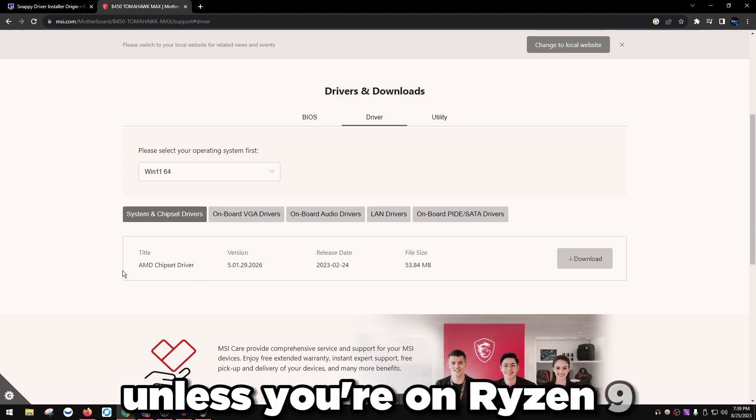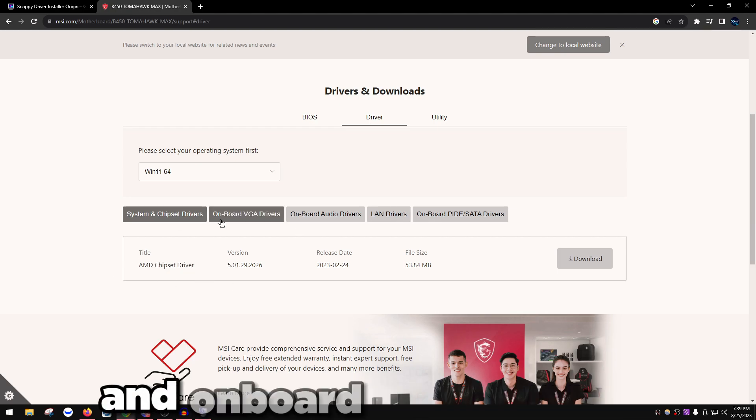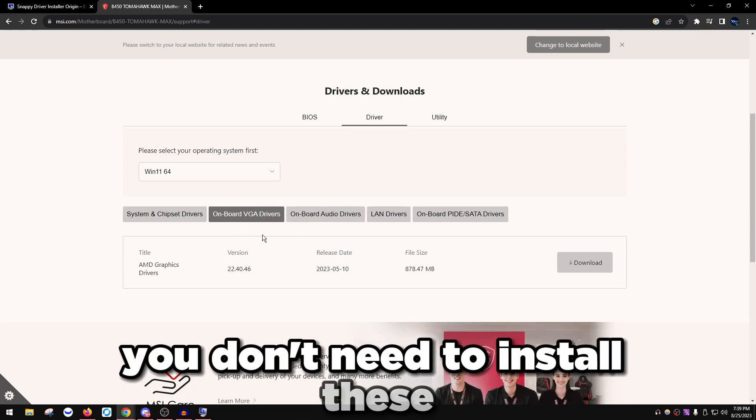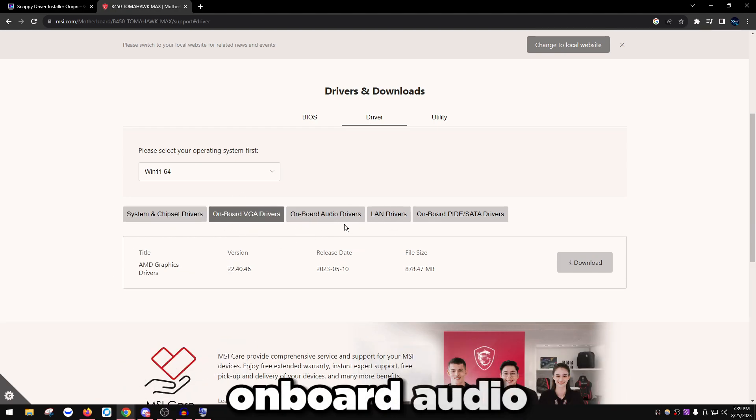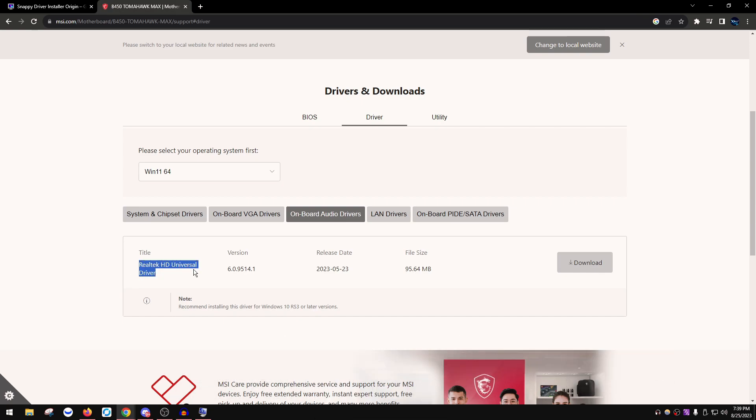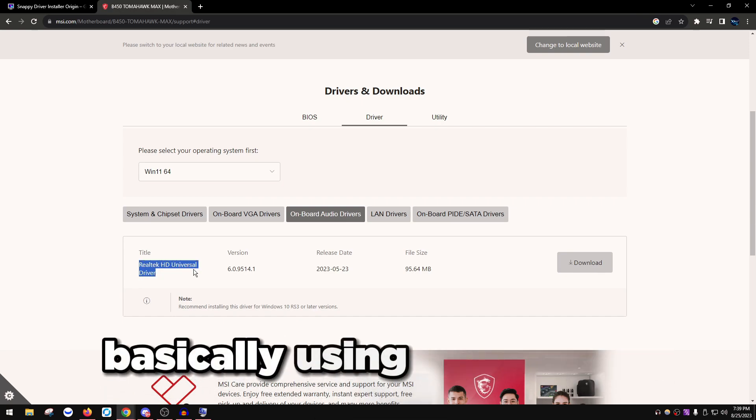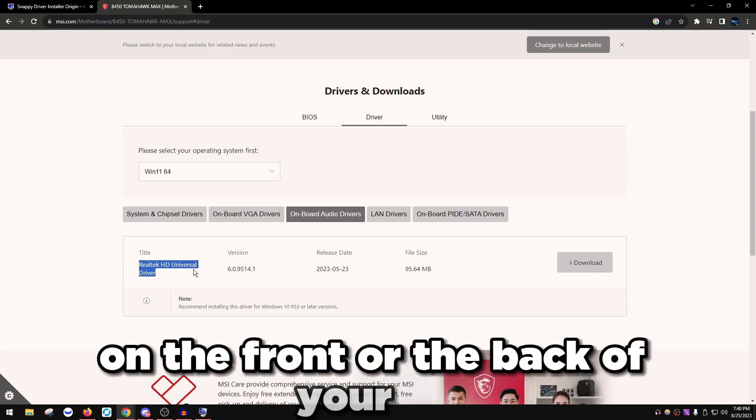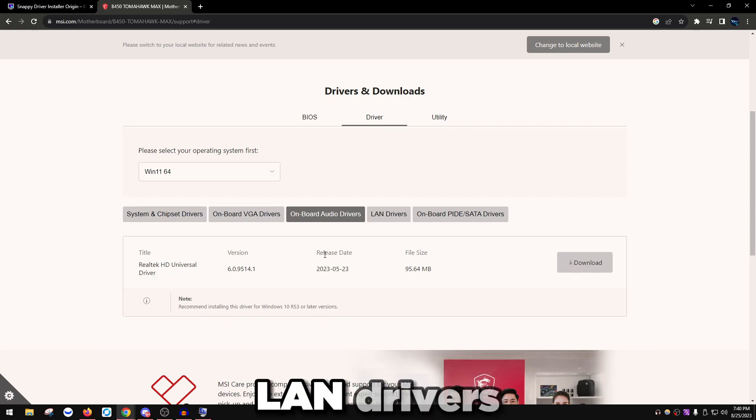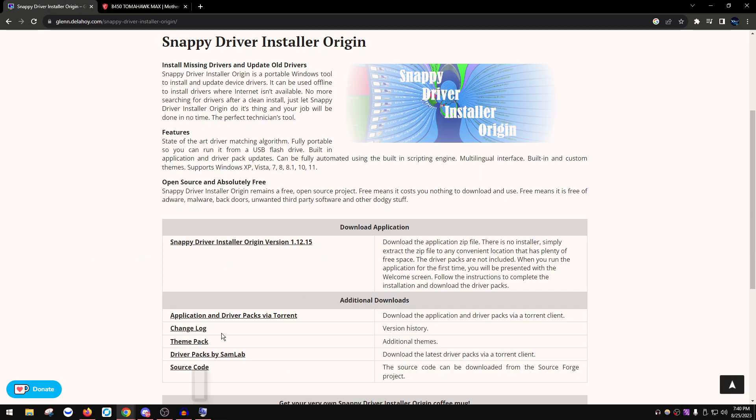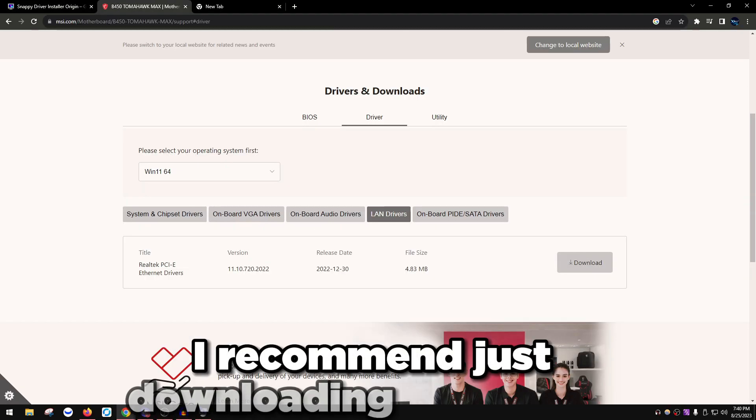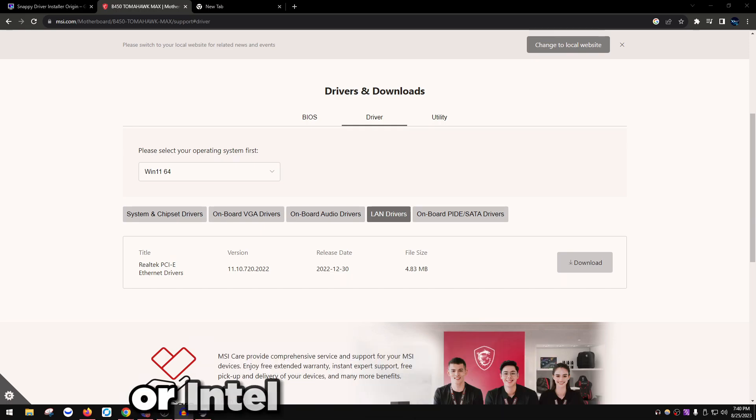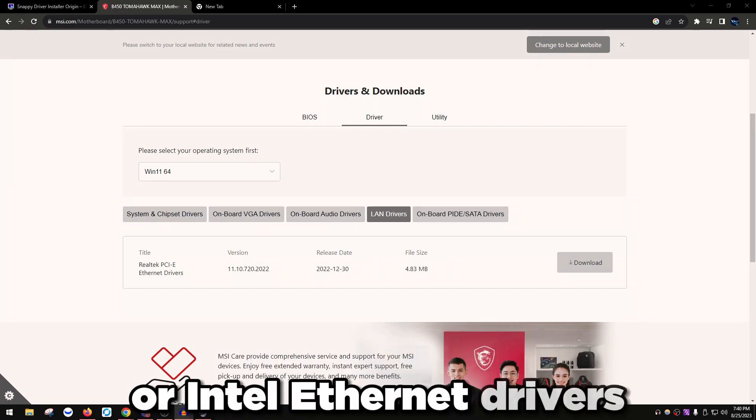Onboard VGA graphics, you don't need to install these. Onboard audio, only install these if you have issues using your audio jacks on the front or the back of your PC.